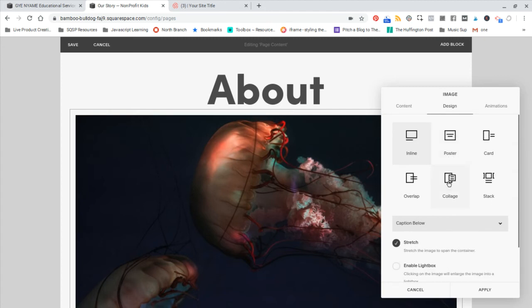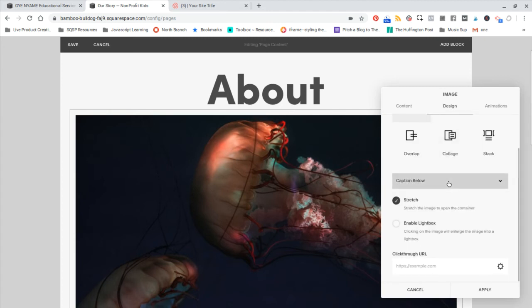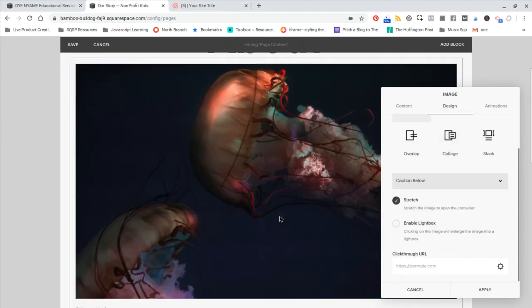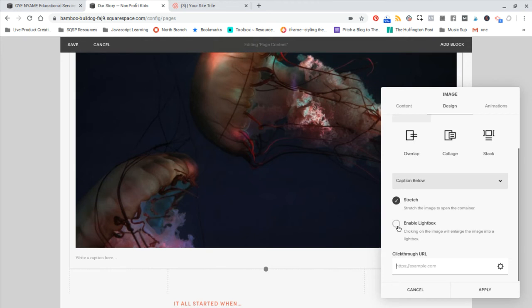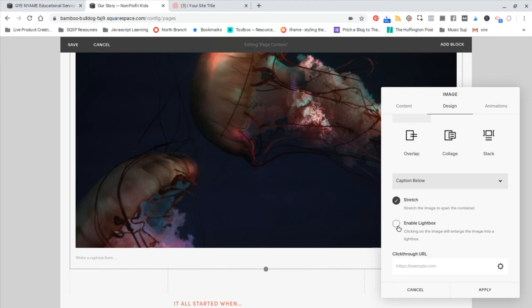And then finally, with the design, maybe you want this to click through to something, so you can make that a link here. And if you want this image to open up in the lightbox, you can enable that here as well.